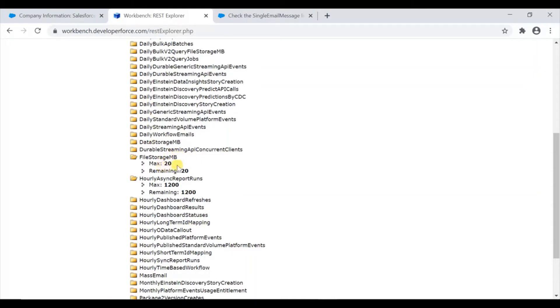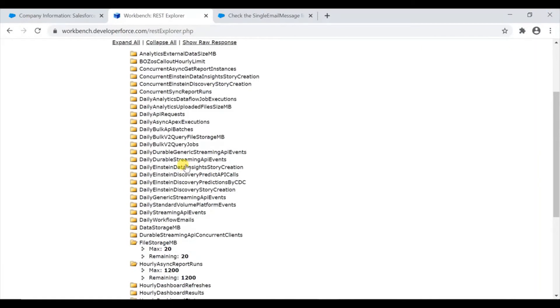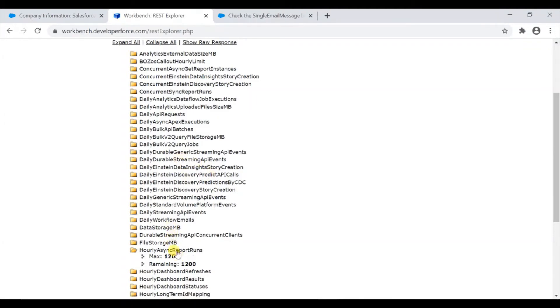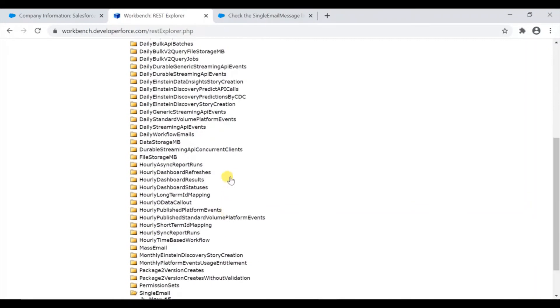This is just a developer org, so the maximum is 20 MB, which is just for developer purposes. If it is your real-time purchased production org, then the basic limit will be even more.